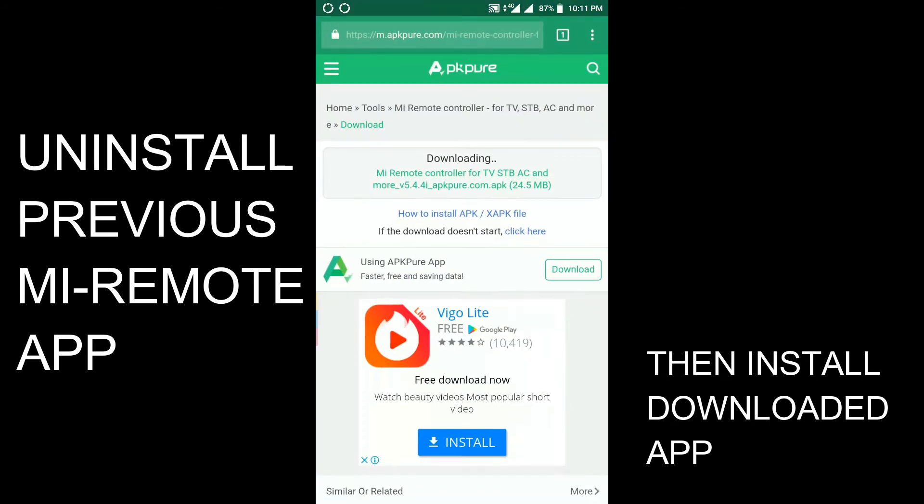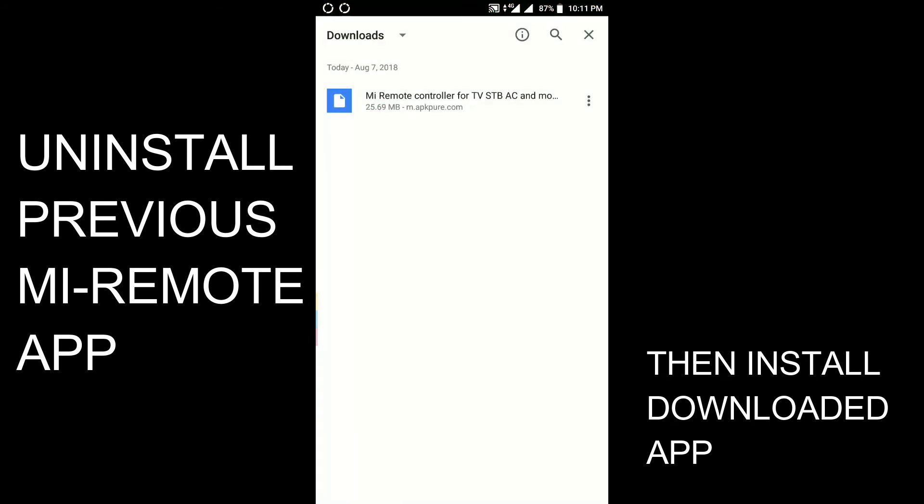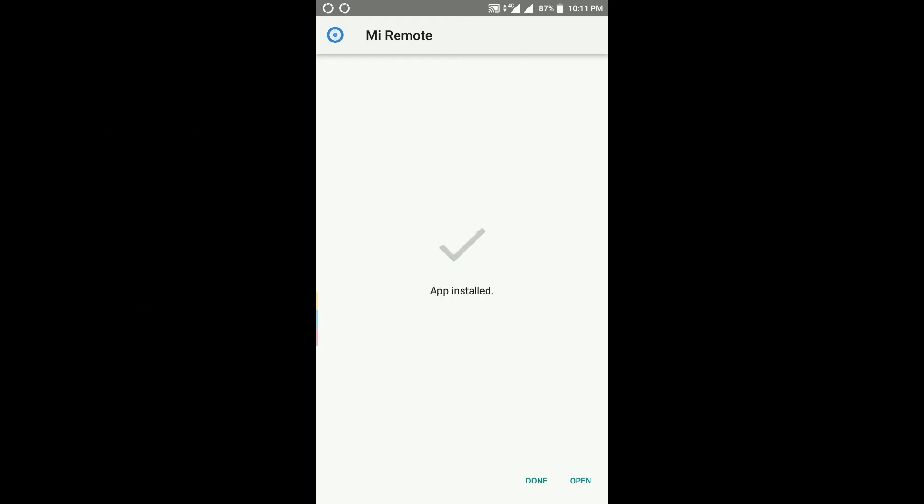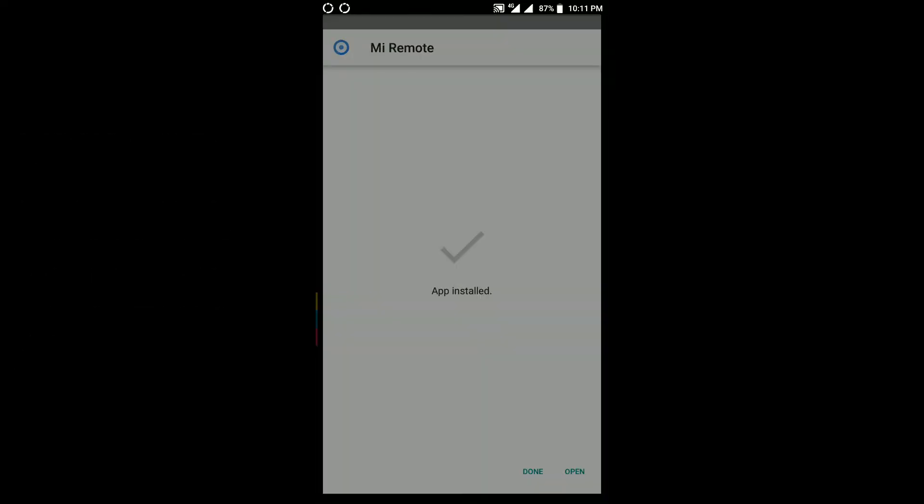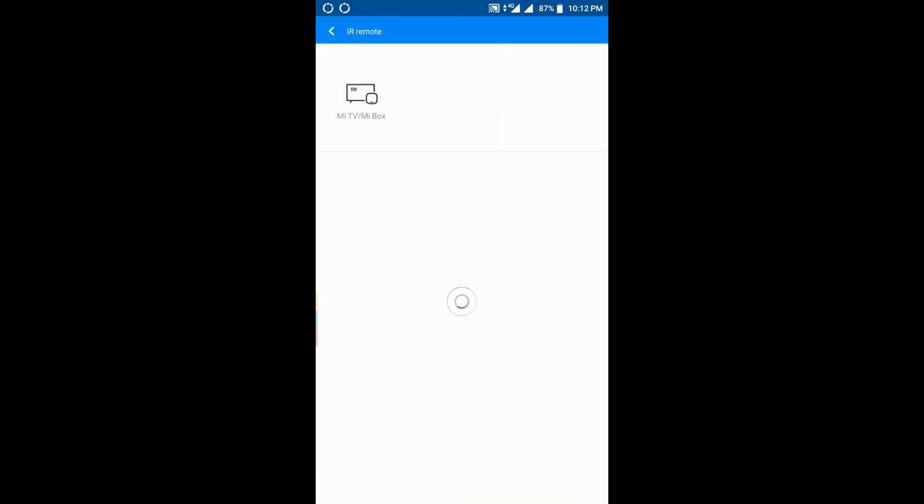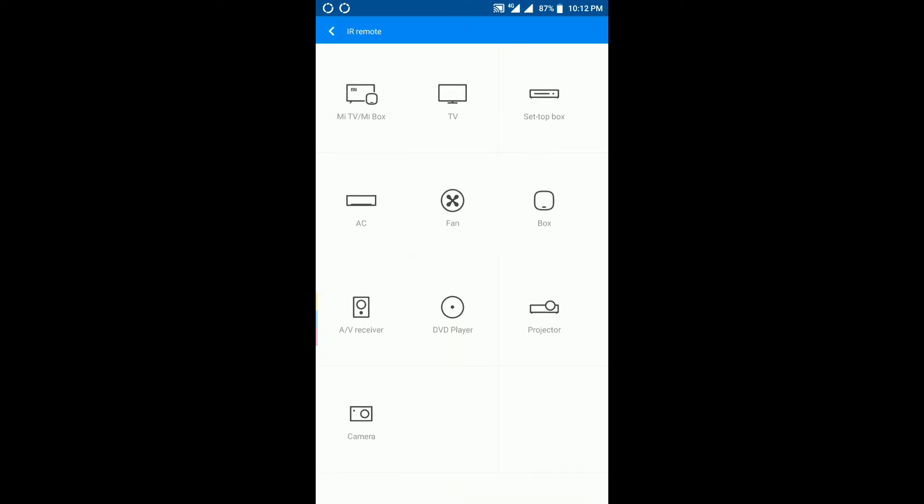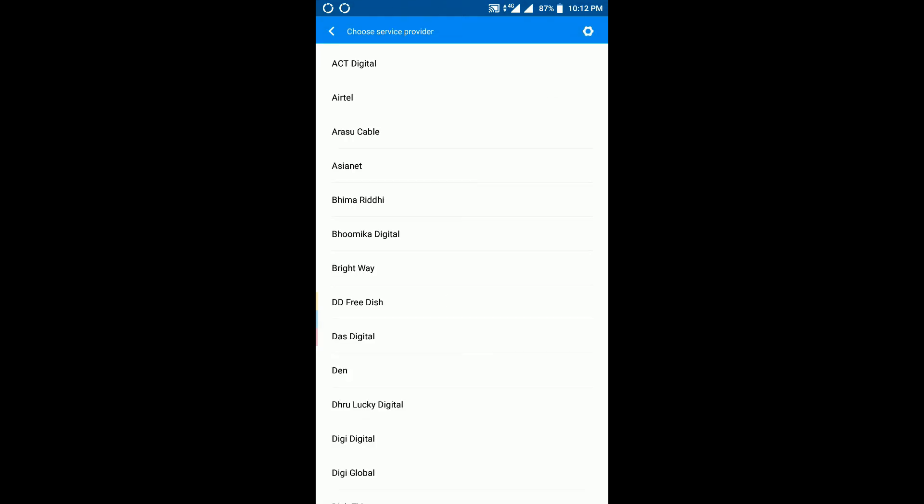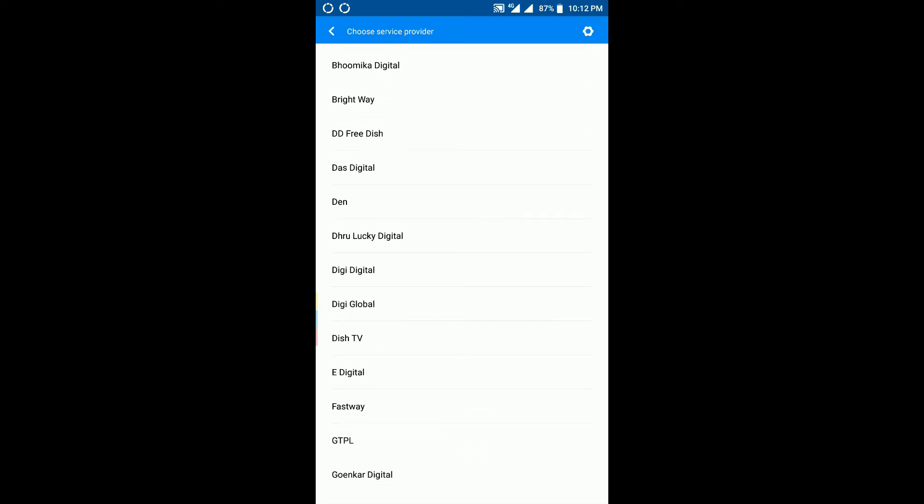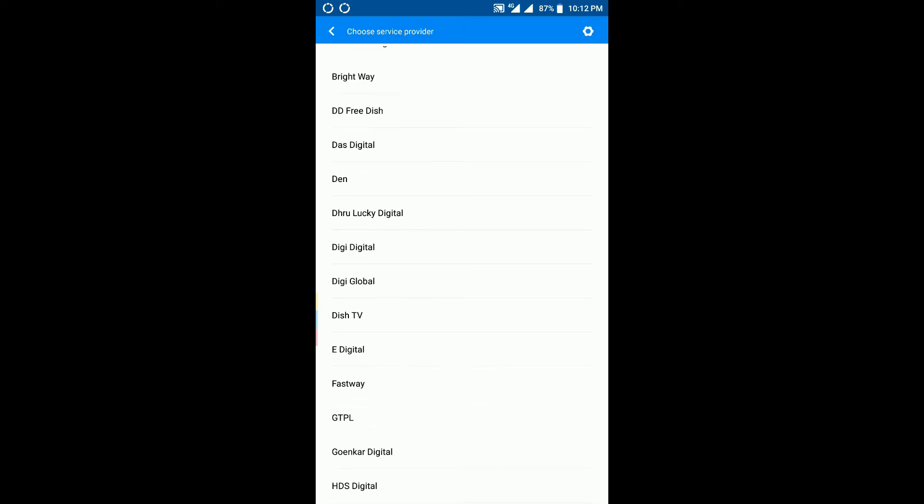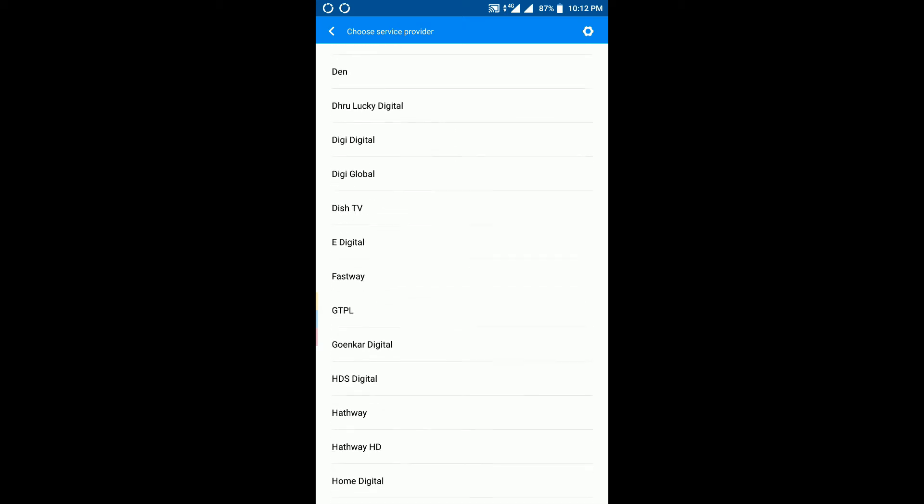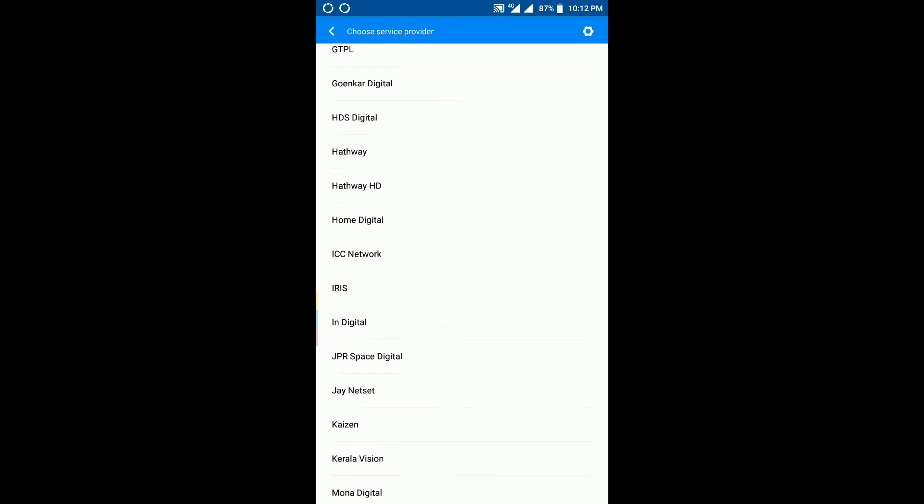And this is the old application of MI Remote. You can see the setup box and all the stuff. You can see all the major DTH TV and whatever - a lot of service providers.